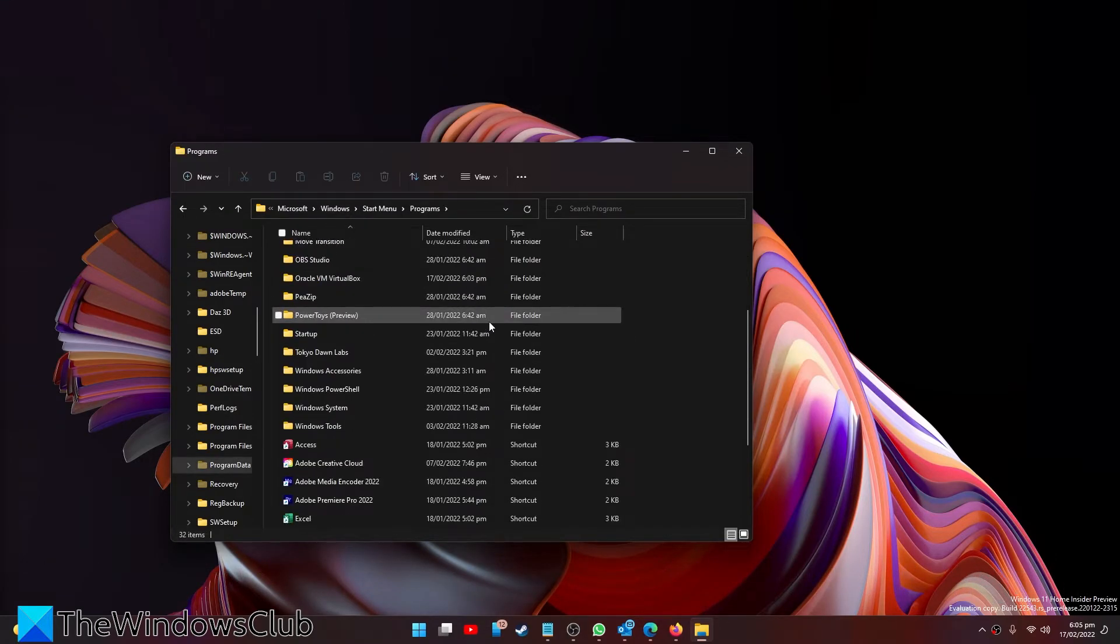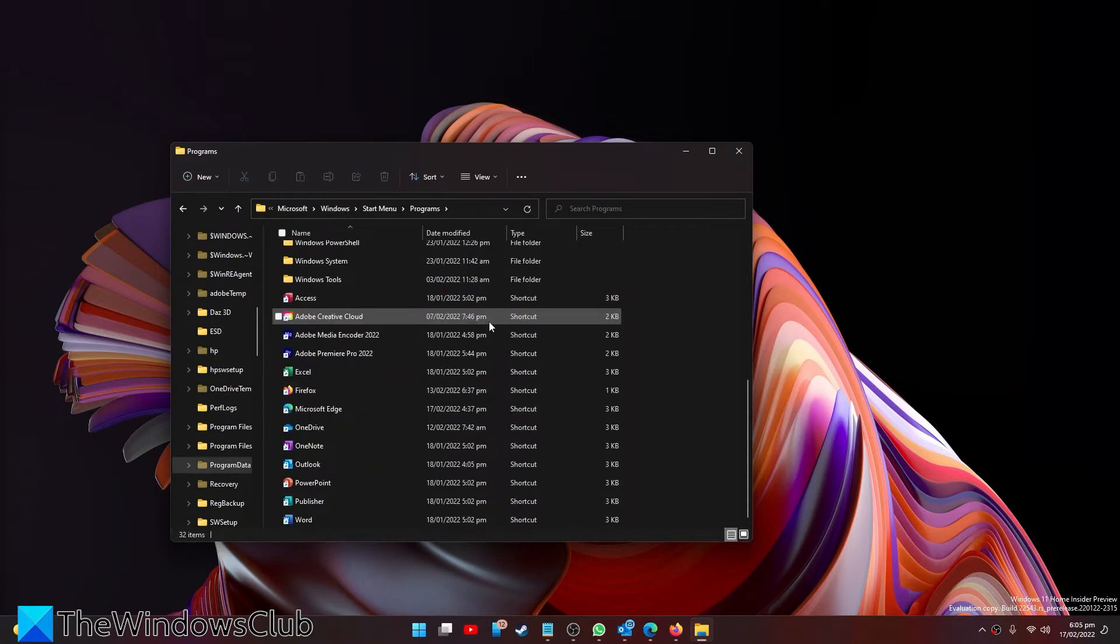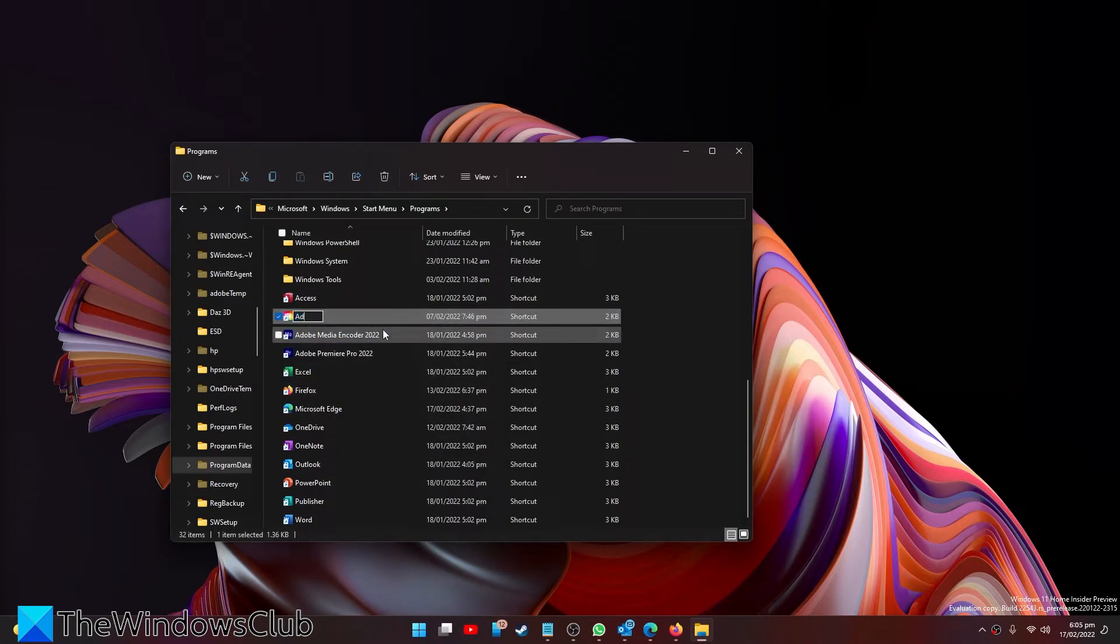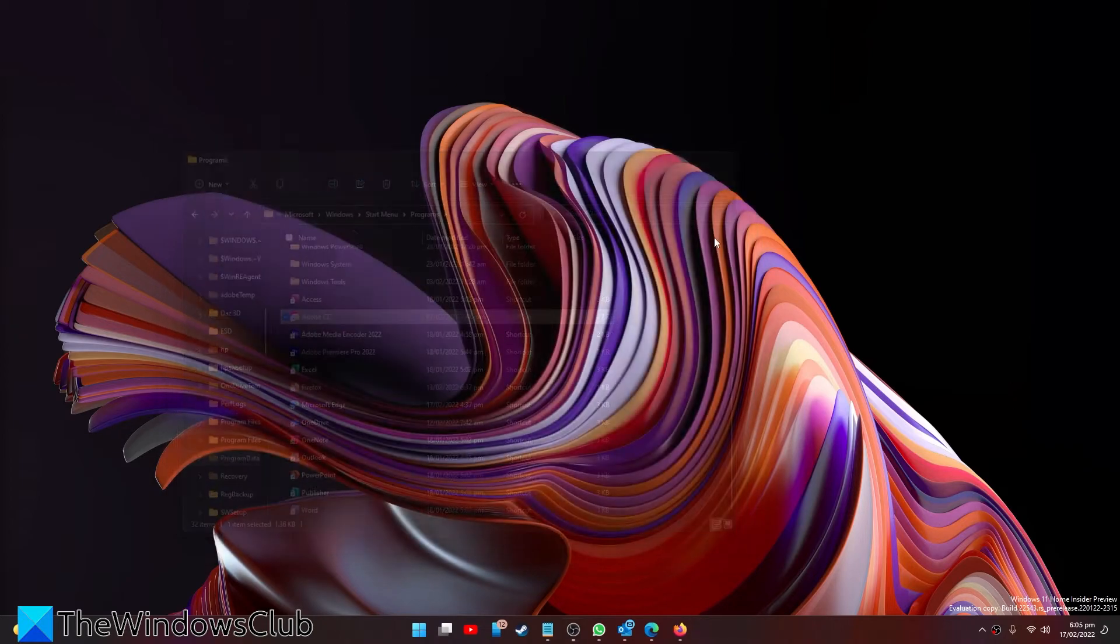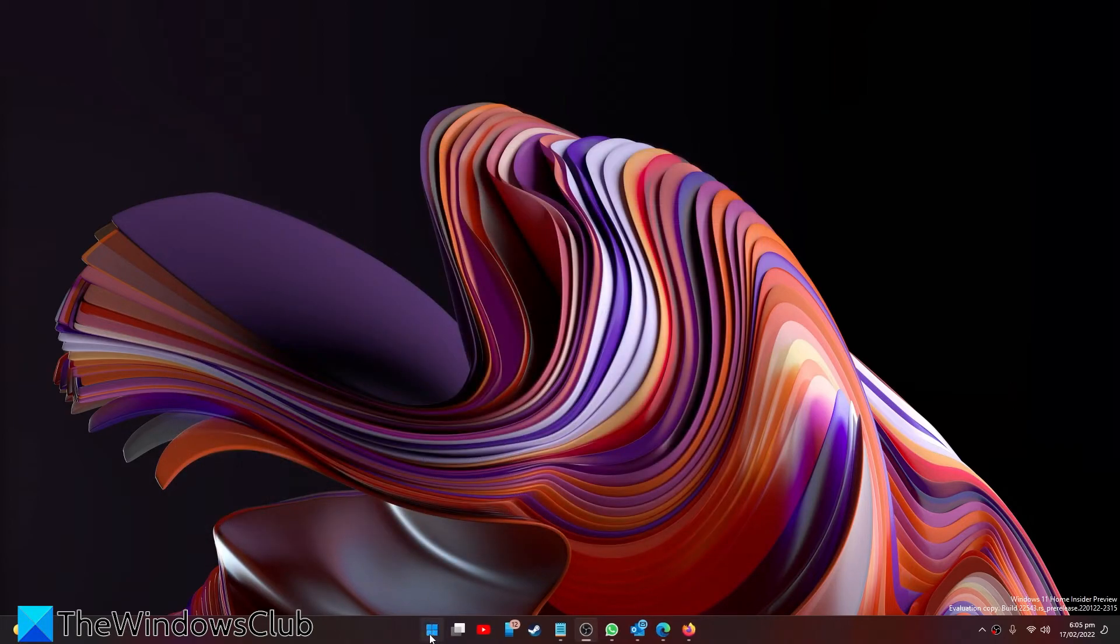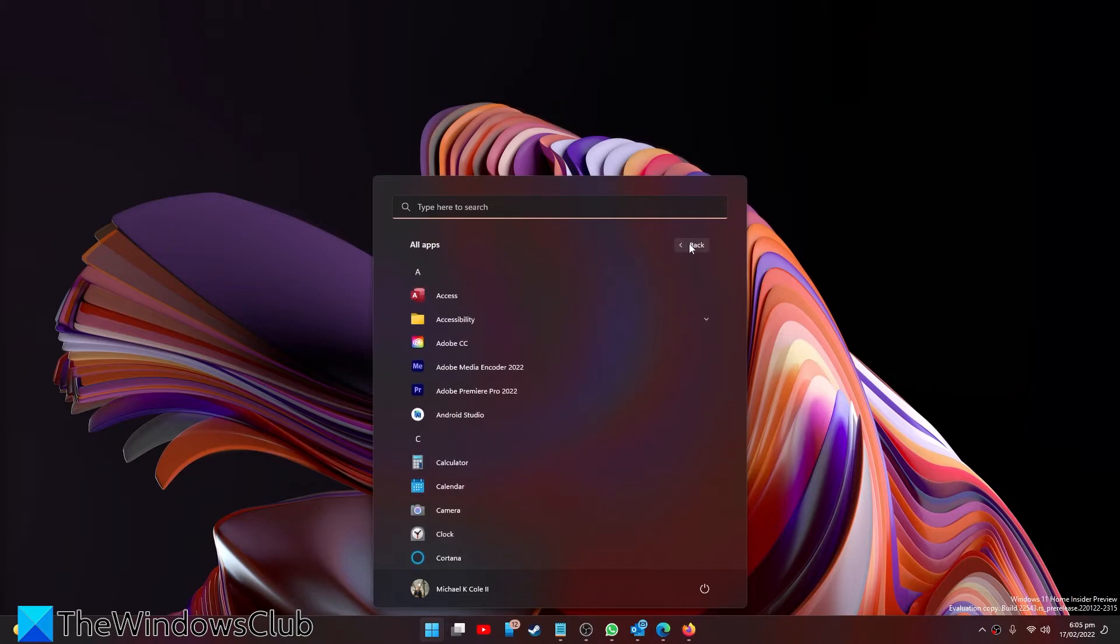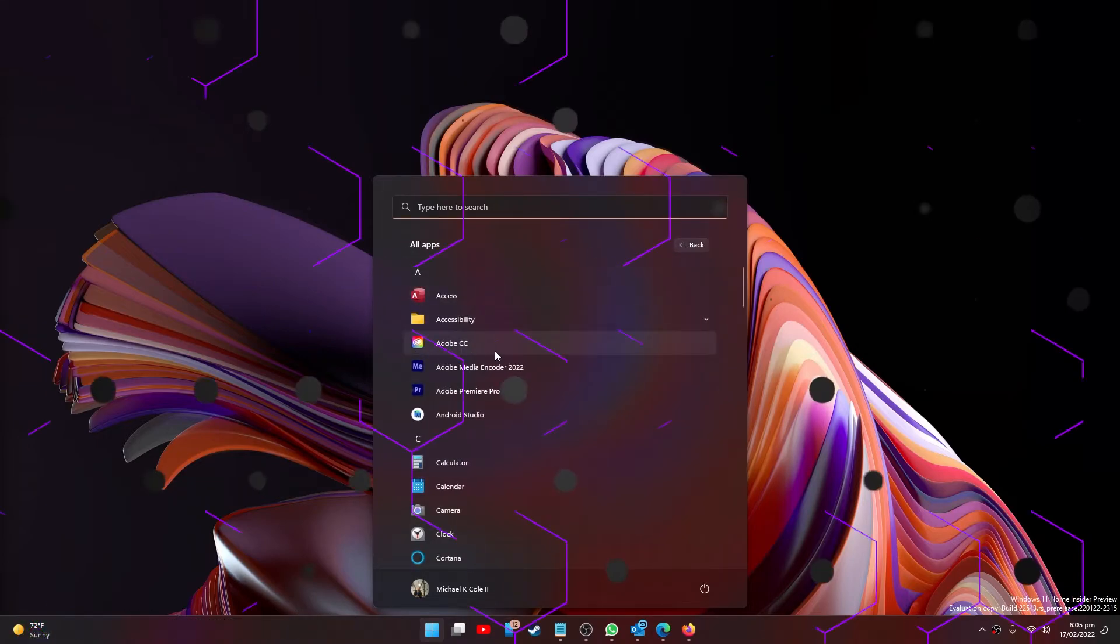Look for what you want to rename and choose to rename it. Hit enter, and when you go to the Start Menu, you should see that it's been renamed.